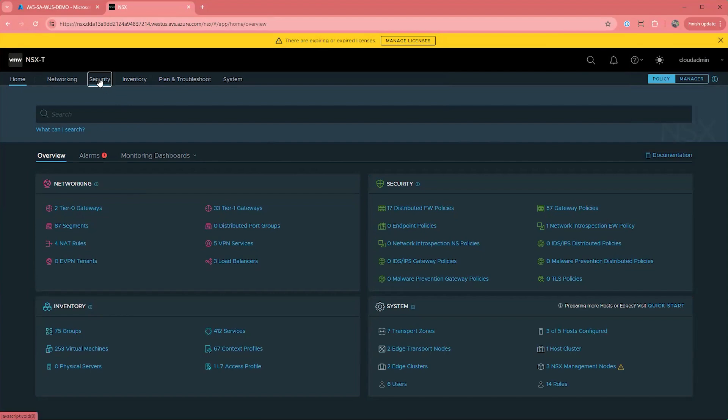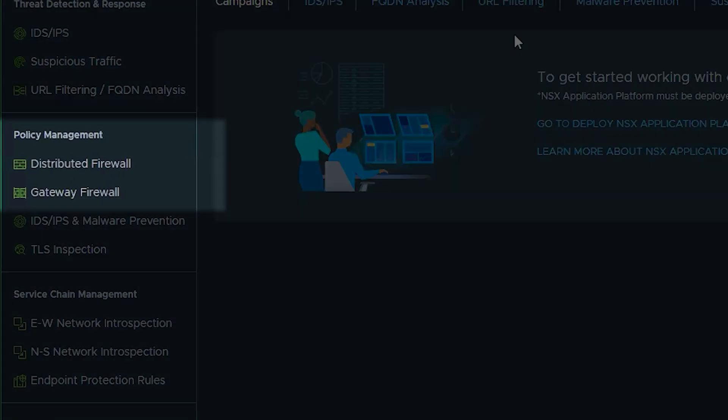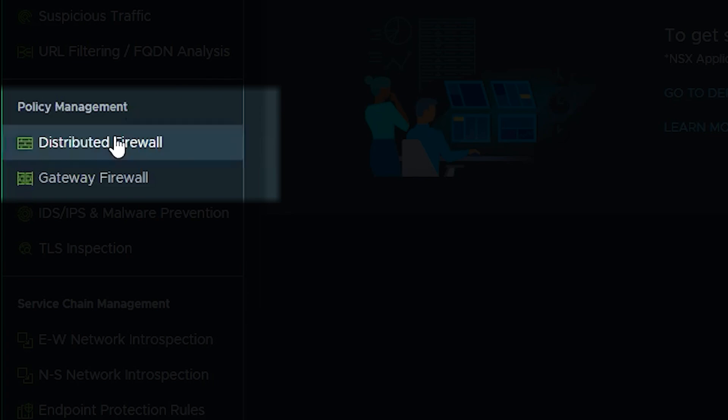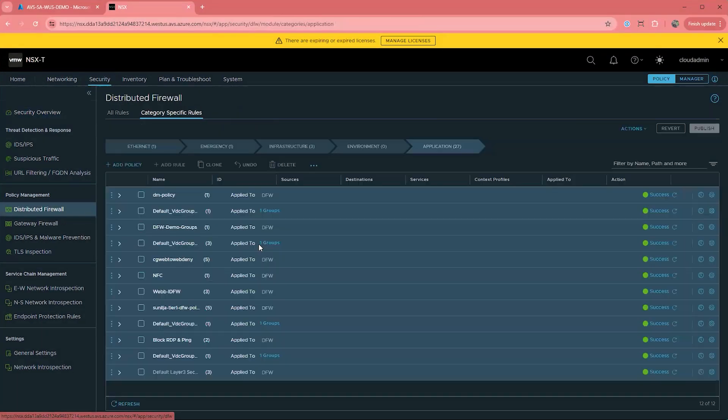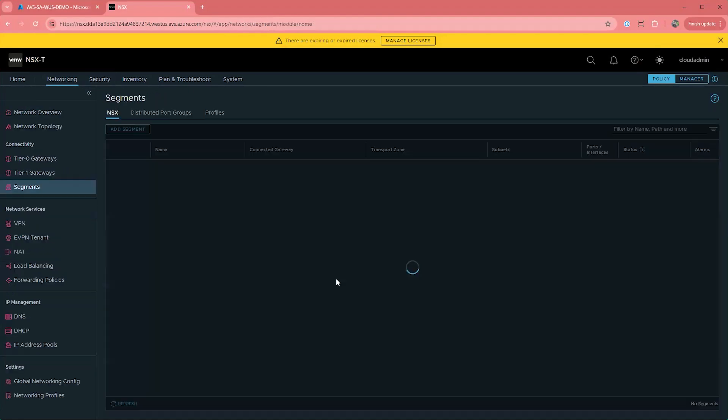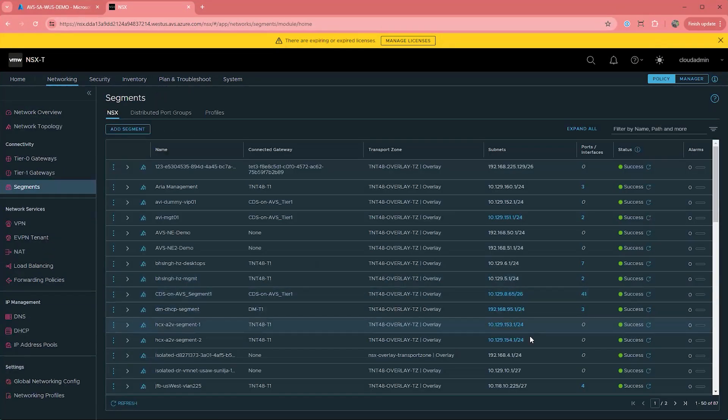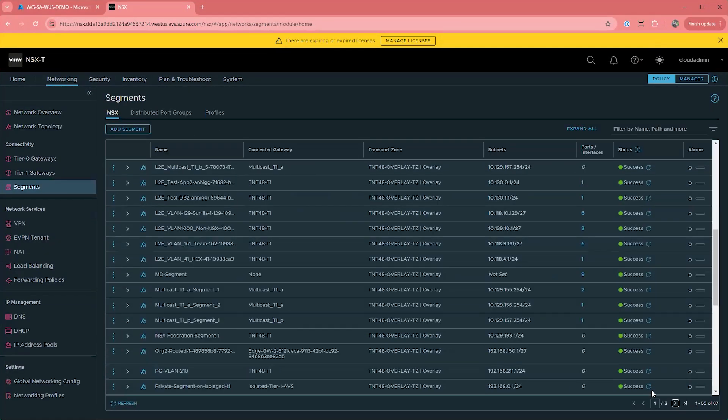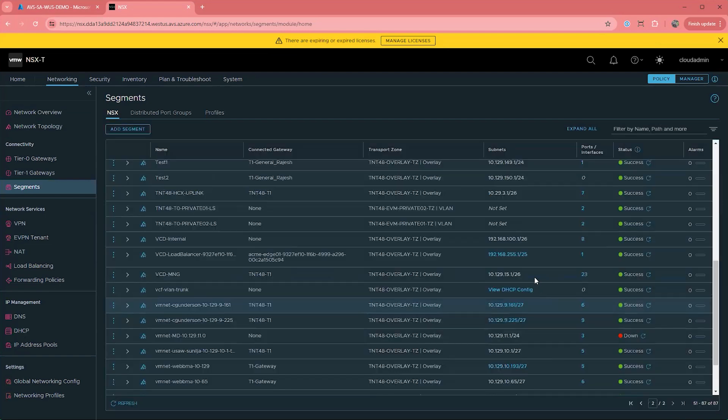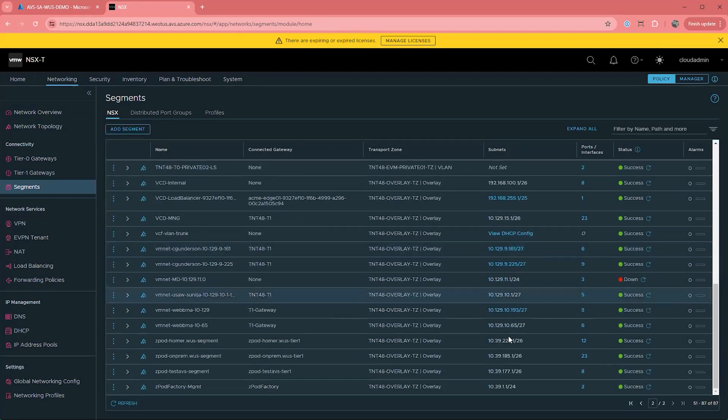In NSX, there are two places you can apply firewall rules. There is the distributed firewall and the gateway firewall. The gateway firewall is not as common, as there are very few use cases for it within AVS due to its setup. Most customers will use the distributed firewall to apply firewall rules.